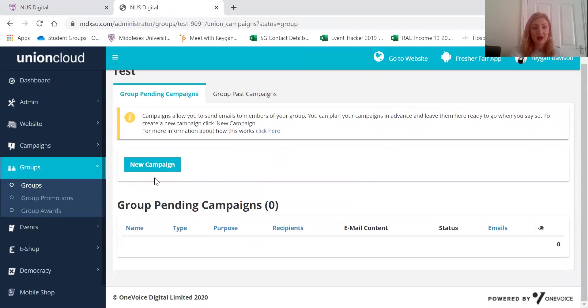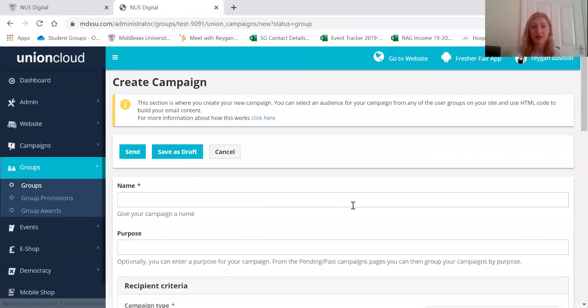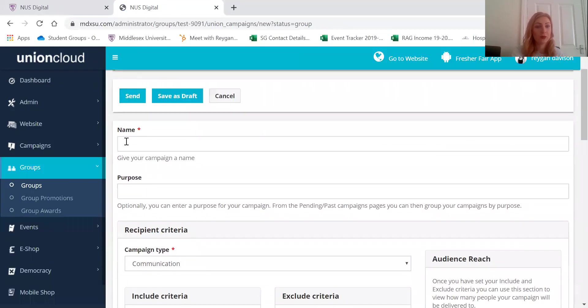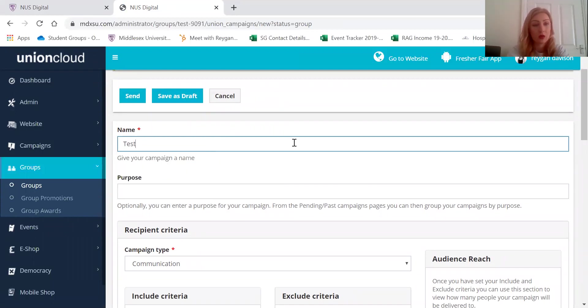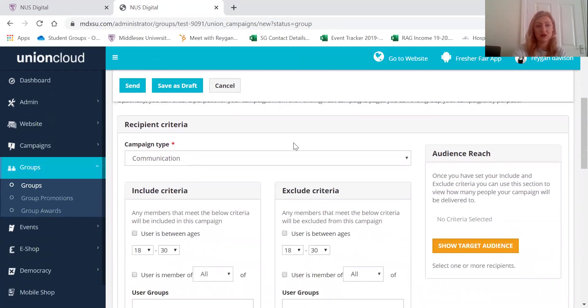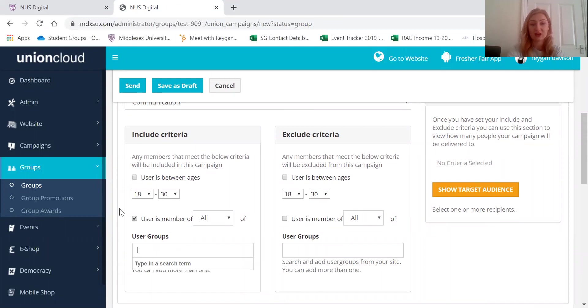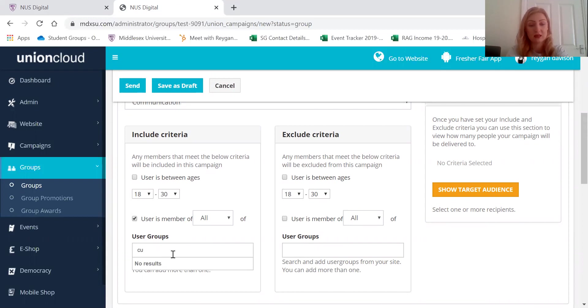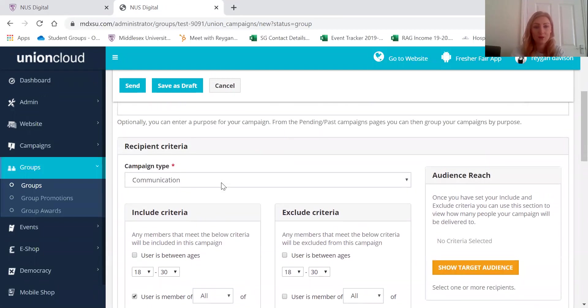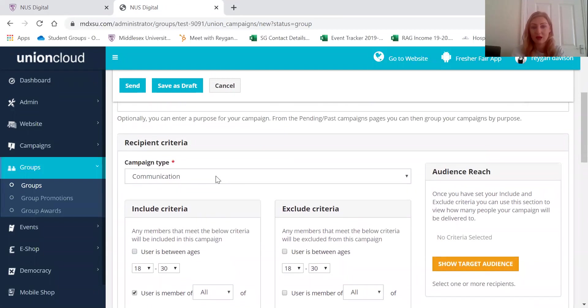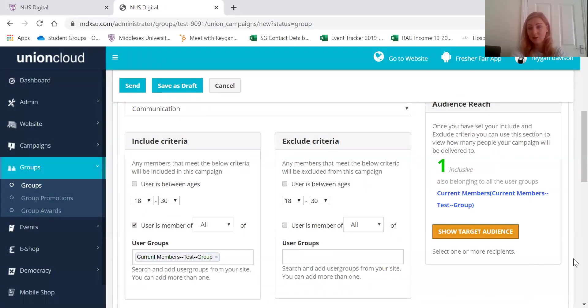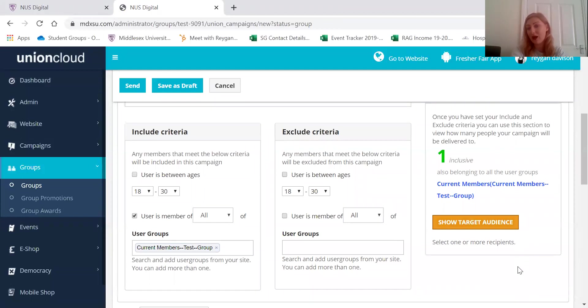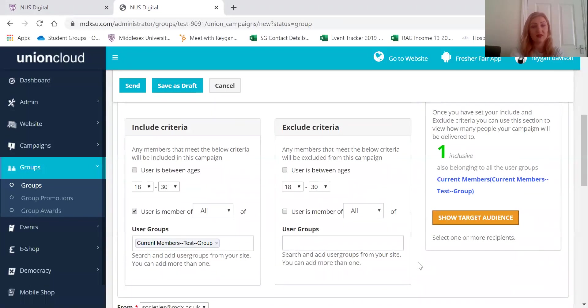And then here is where you can get in touch with your members so you can write them an email. So here you can put the name of the email, anything that you want to call it. That's just to remind you what it is, what it's about. Then here you need to just click user is a member of all and then it needs to say current members. Type in current members and it'll say your society name where it says test that. It's always going to be communication, but then remember to click show target audience, otherwise it won't go to anyone, and that's going to show you how many members are going to receive the email.